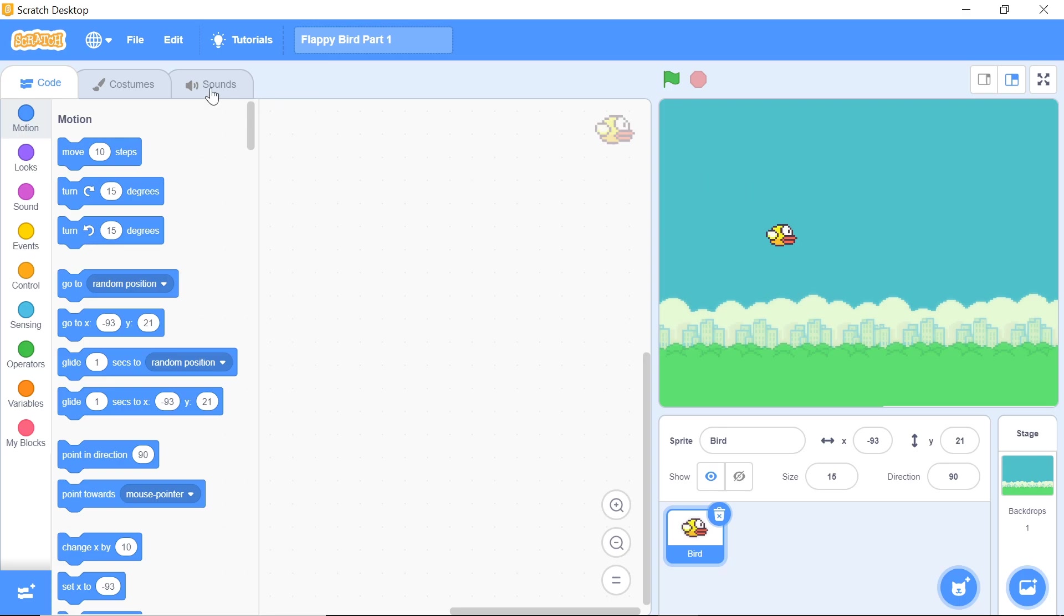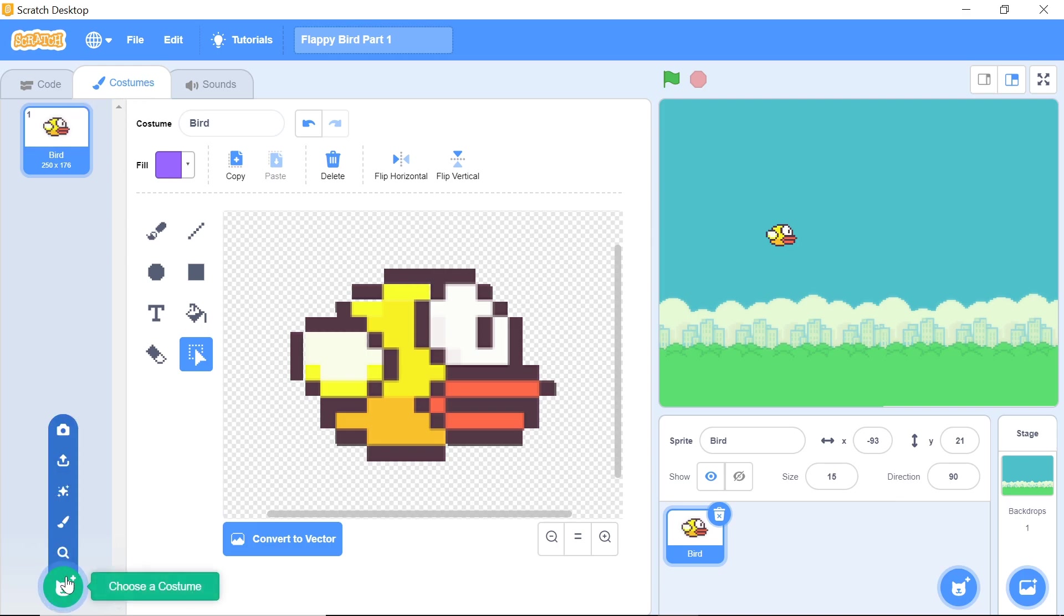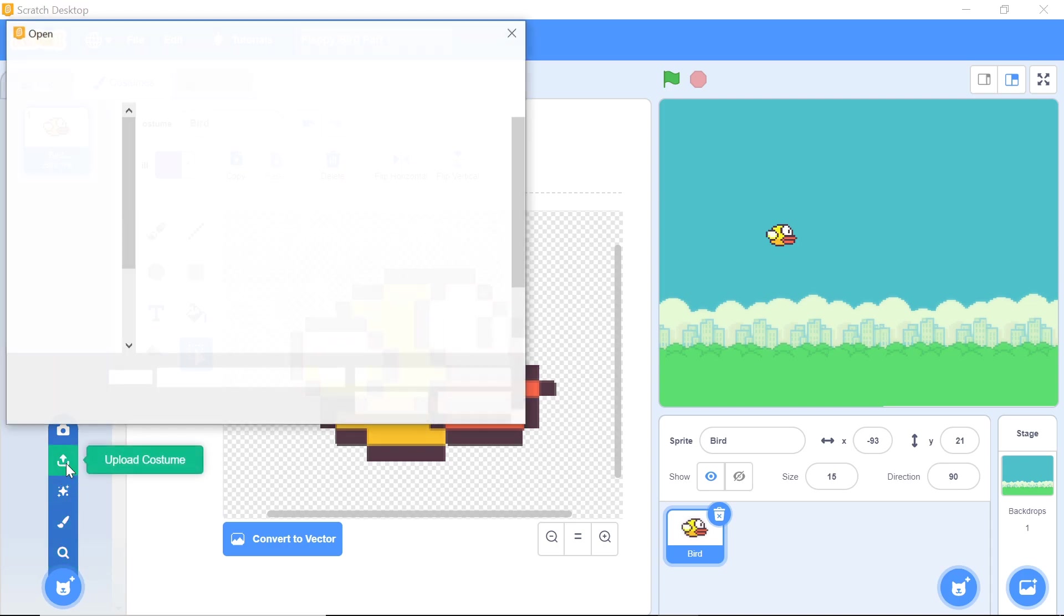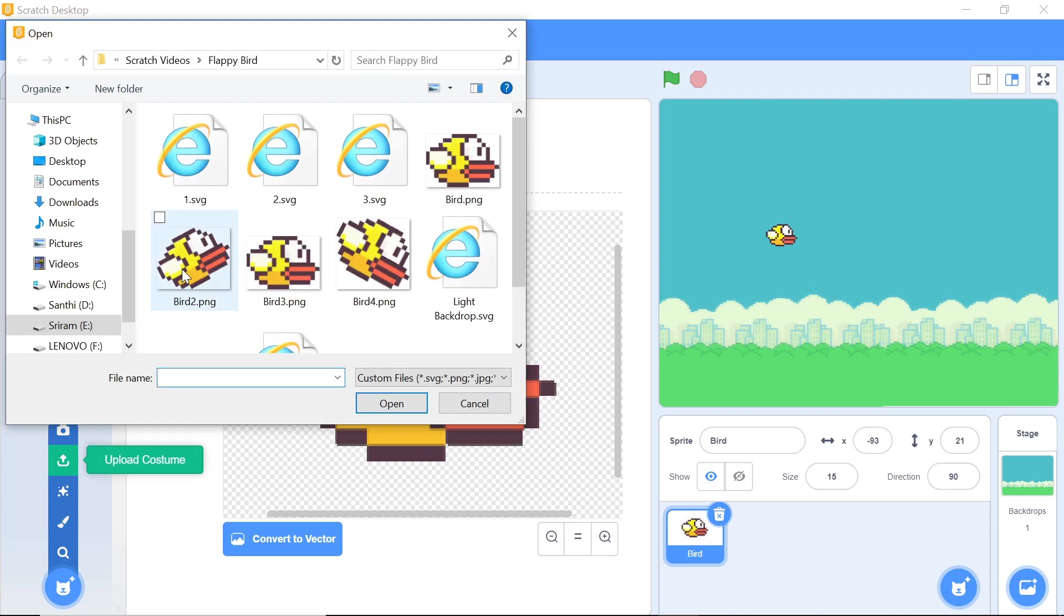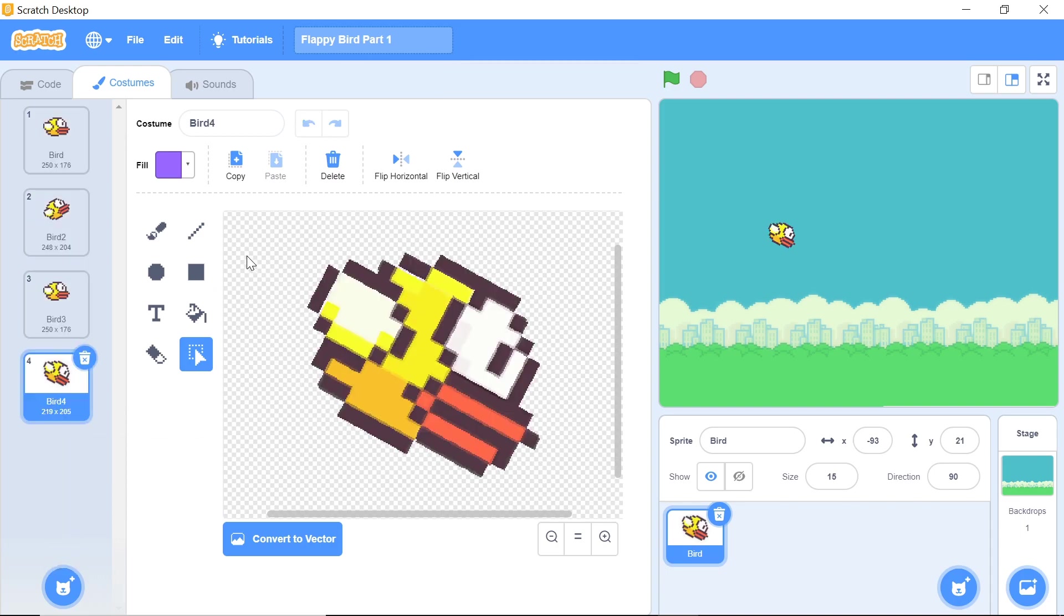Now you want to import the costumes of the bird. To do that, head over to the costumes of bird, hover your mouse over this icon which says choose a costume, then click on upload costume. You can use the control key and check all the three other images of the bird—bird 2, bird 3, and bird 4. Once you click open, you should have all those images pop up and that's pretty good.